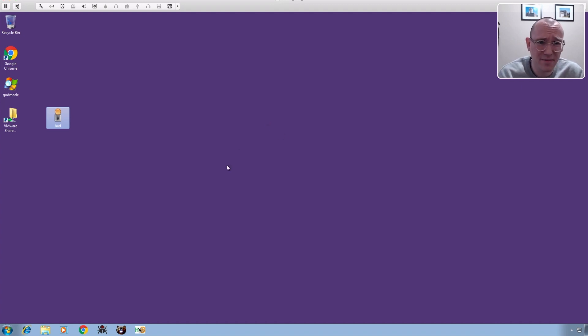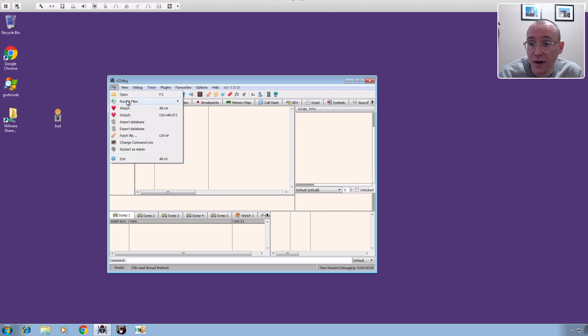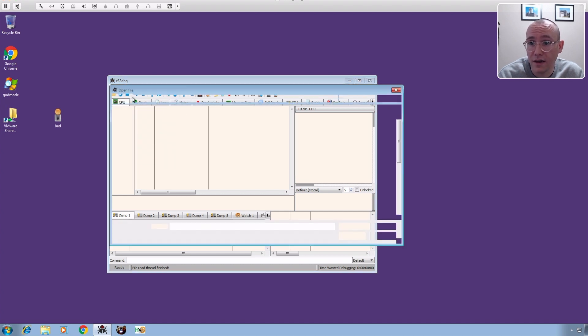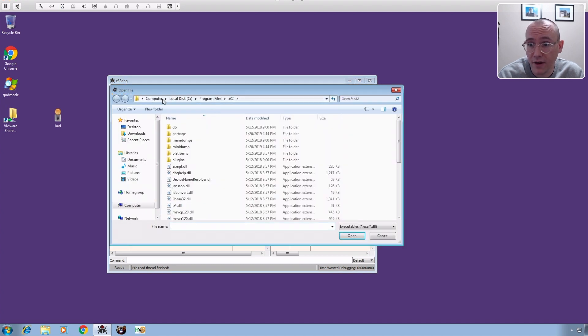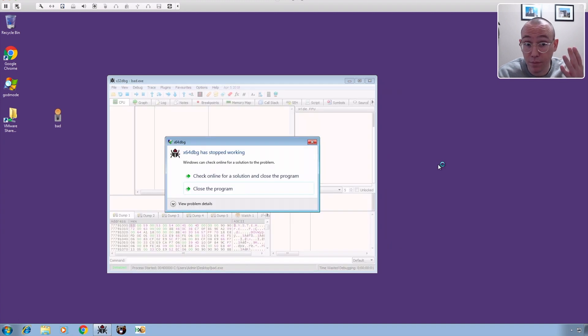Again this doesn't make a lot of sense but it was just something that I thought. So what I did was I opened x64dbg again and then I went to file open and I found the file on the desktop here and opened it up. Boom. Again.